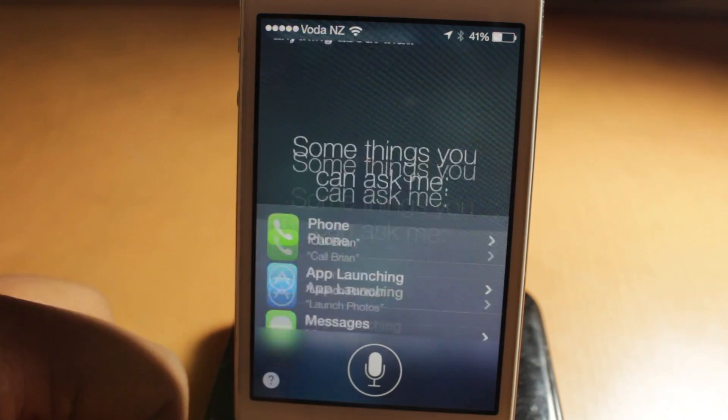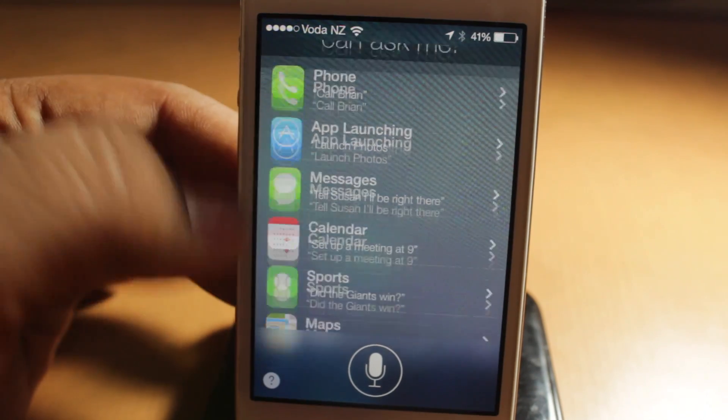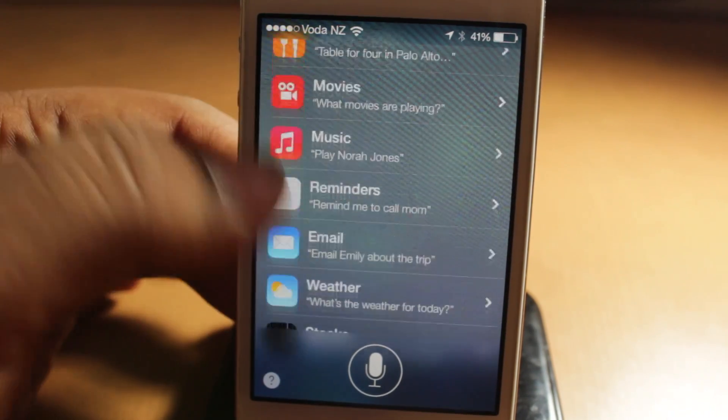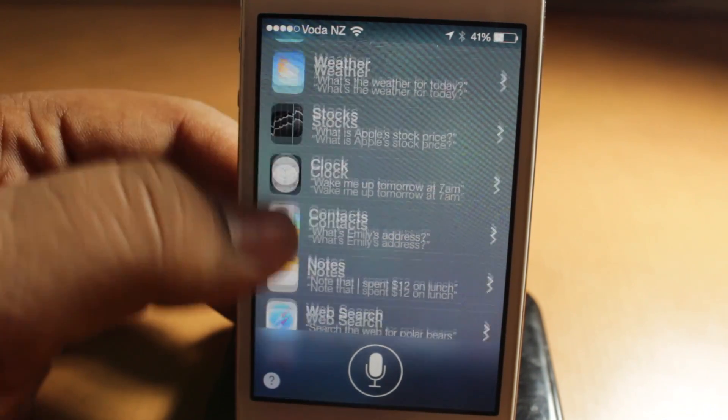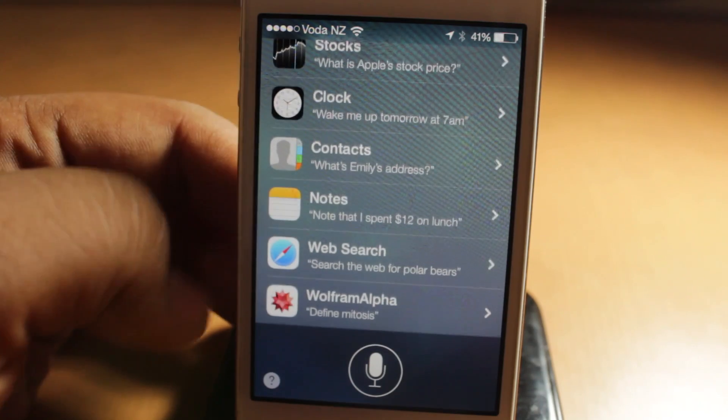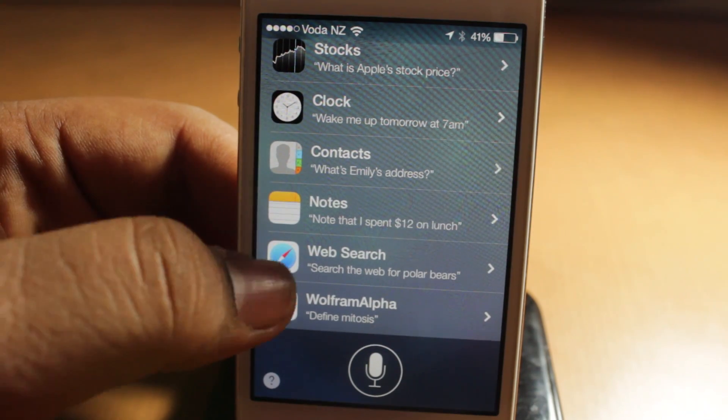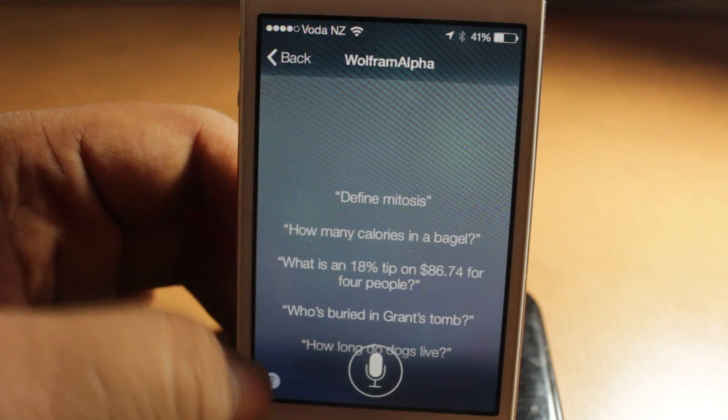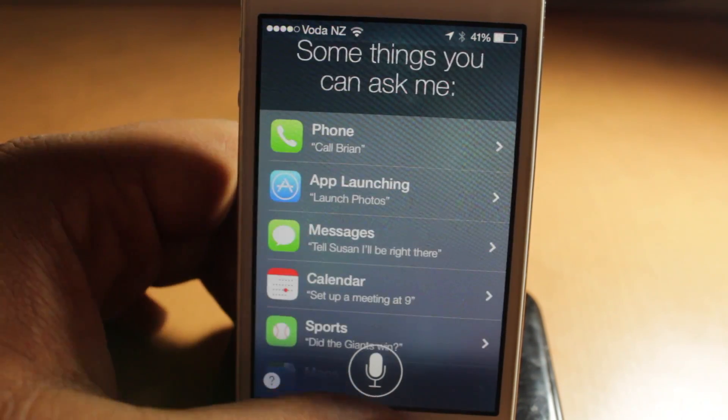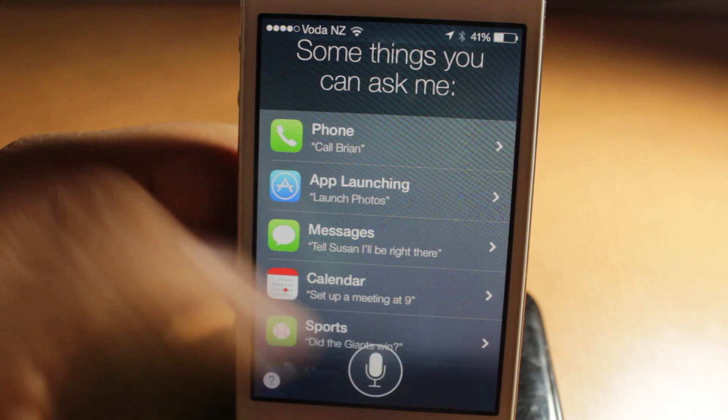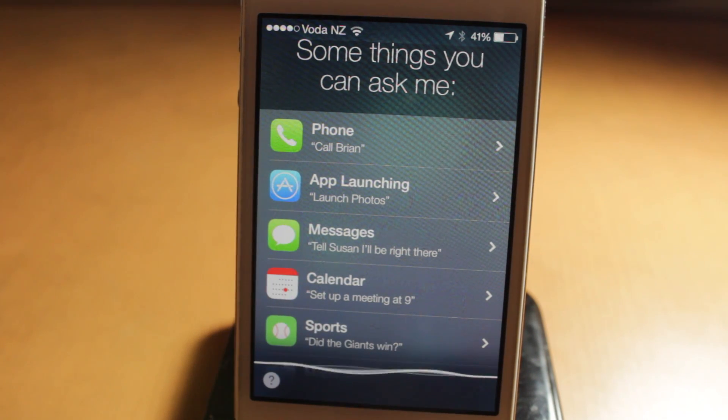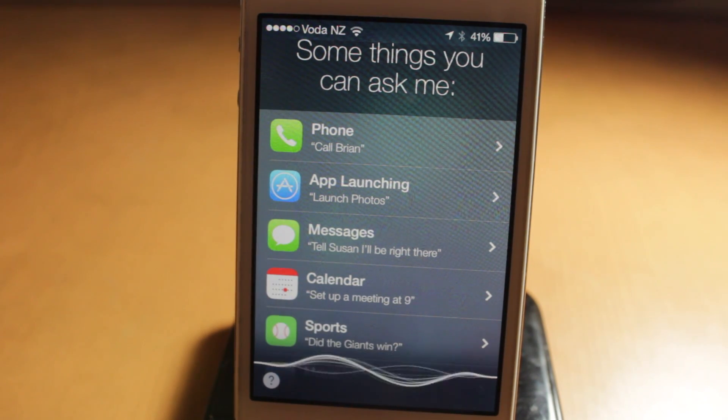And that's about it for Siri, guys. So all the functions Siri can do now, you can also search for Wikipedia and Twitter. So that's always a nice touch, and that's it for Siri on iOS 7.